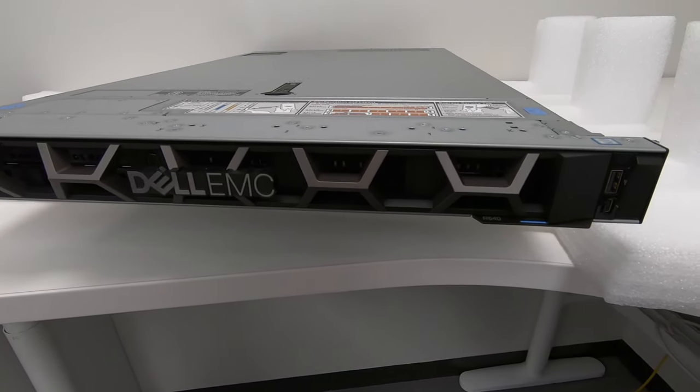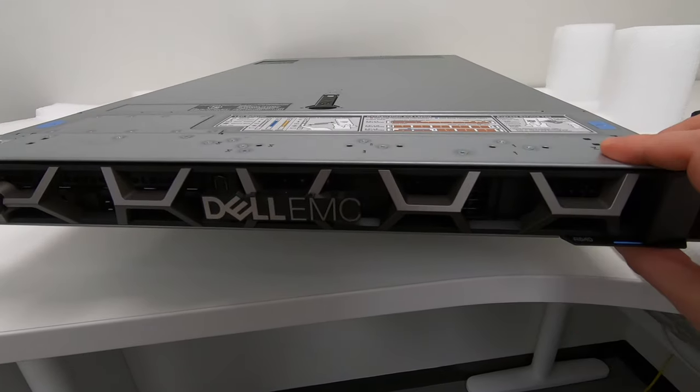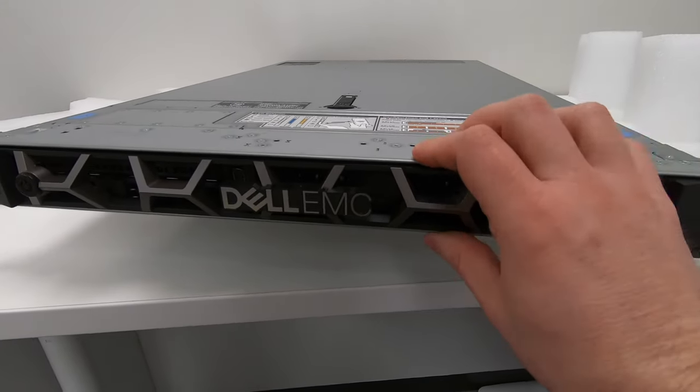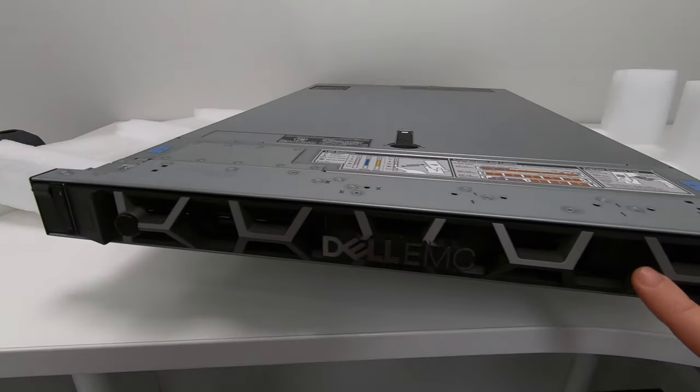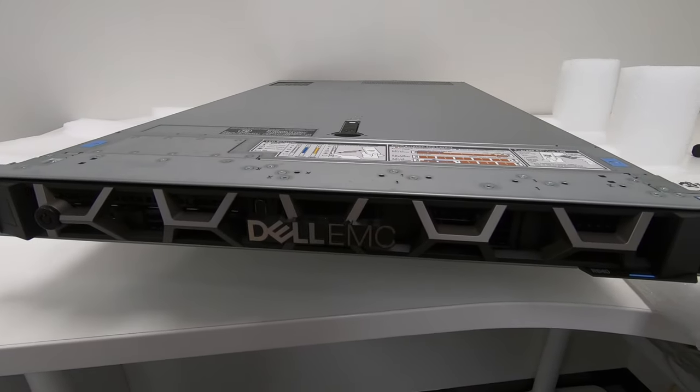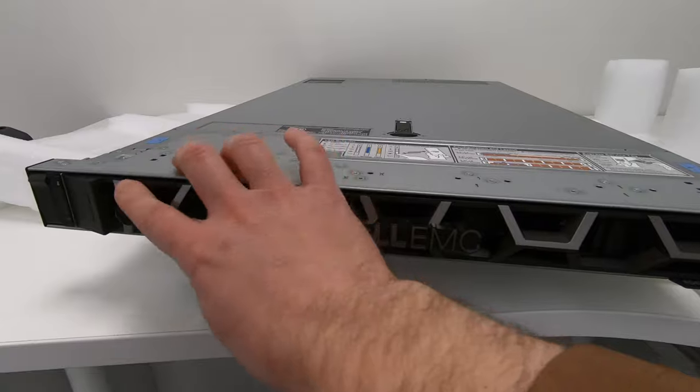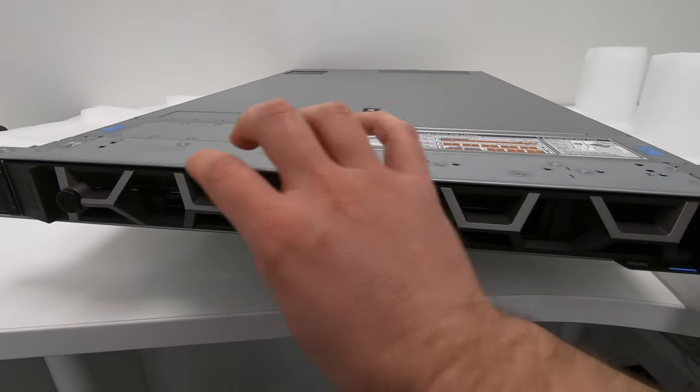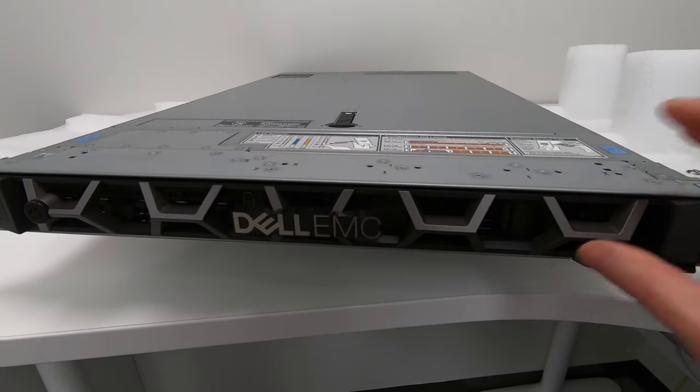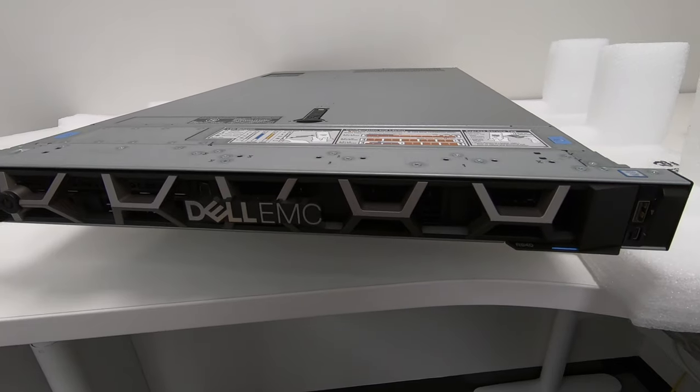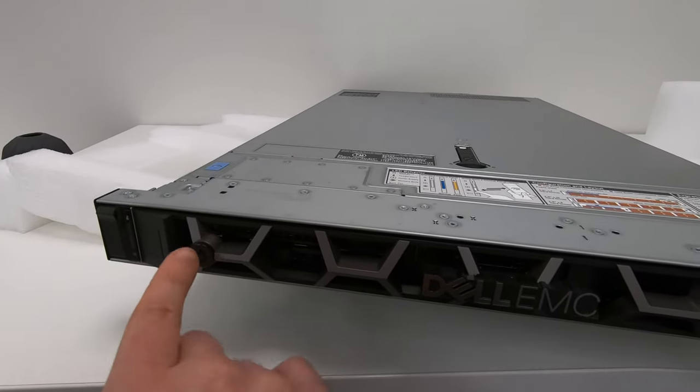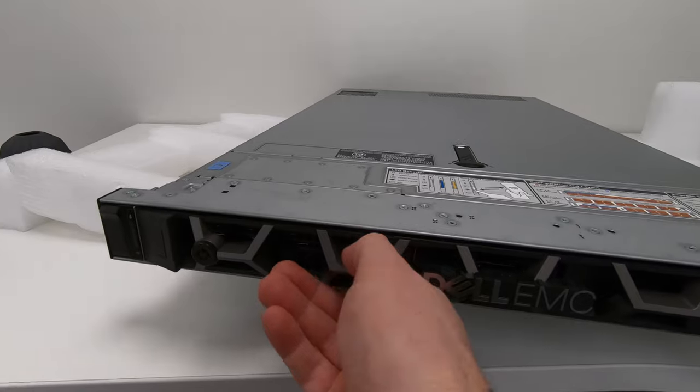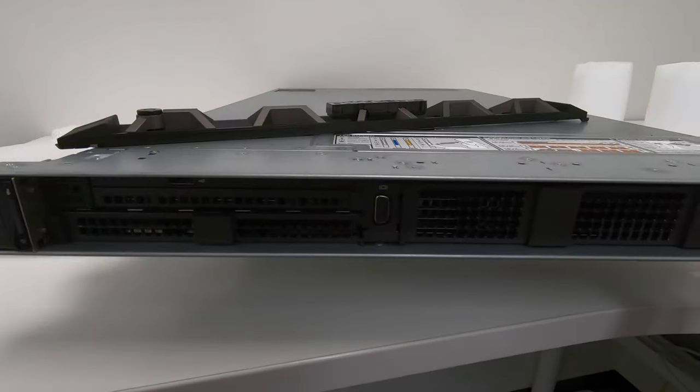Here we have the Dell EMC R640 server. This is a one RU server, essentially taking up one rack space, and it's a quite slick looking device. The front of this is just a cover covering the internal components or the front components of the actual unit, easily lockable so you can't take this off.